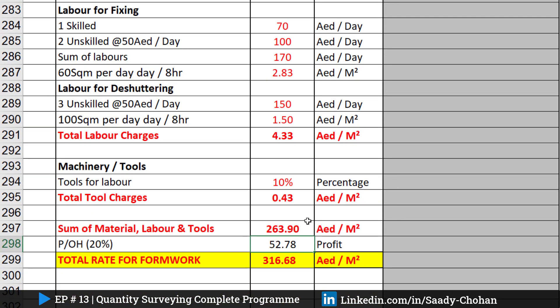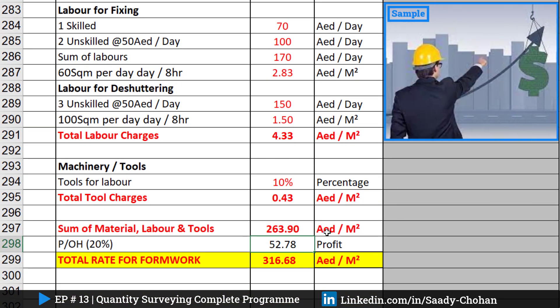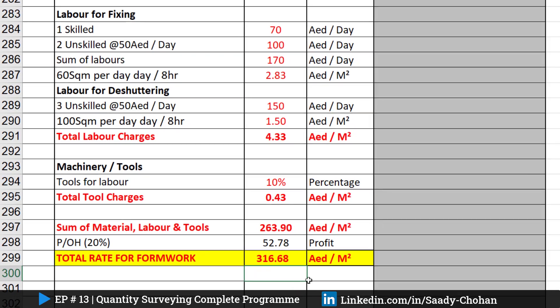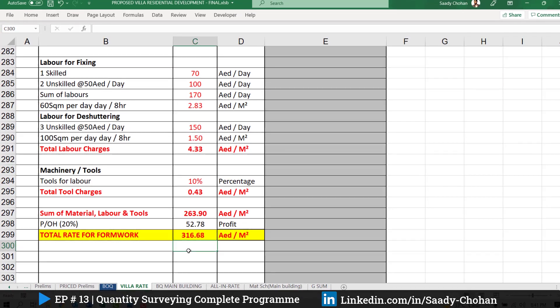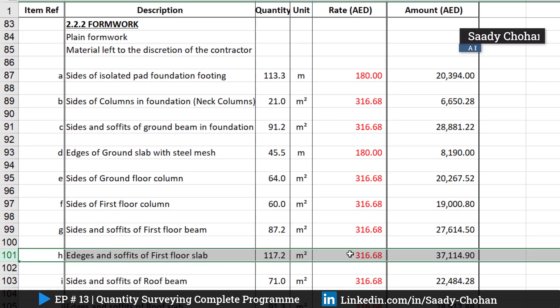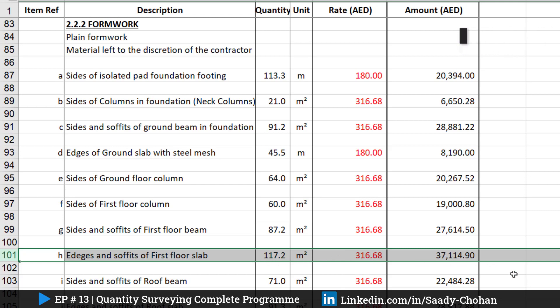Once we have the rate for material, labor, and tools, I simply sum these three items — you can see here the total is 263. After the sum we have to consider overhead and profit for the contractor. Since the beginning of this QS program I've been considering 20% — it could be between 15 to 20 percent based on your terms. After adding the contractor's profit, the final cost is 316 AED per square meter for formwork. And you can see that same rate of 316 is entered there, giving a total of 37,000 for the slab formwork.